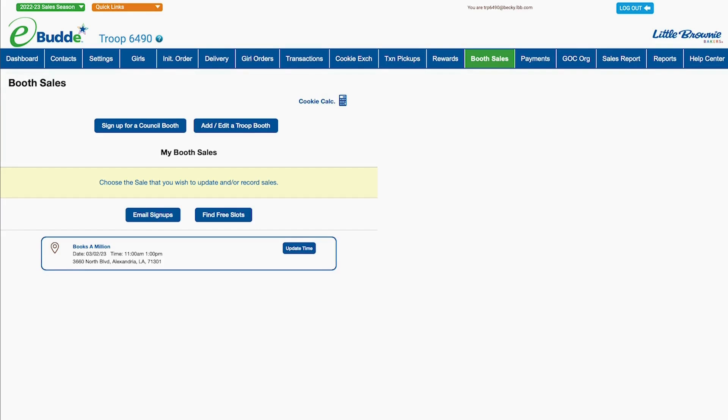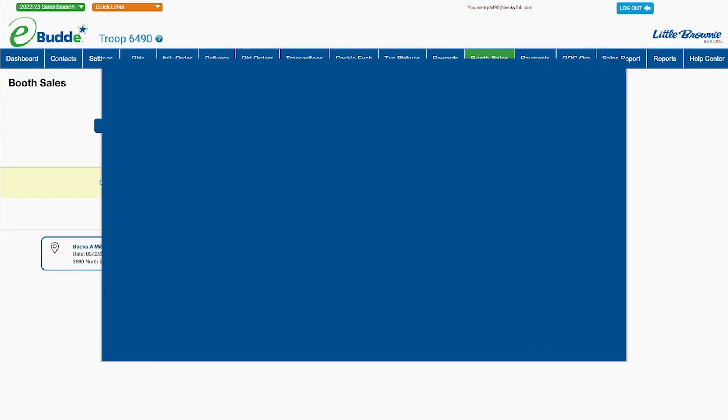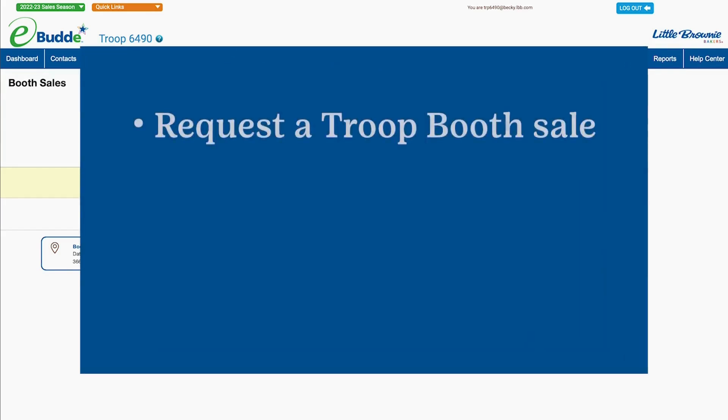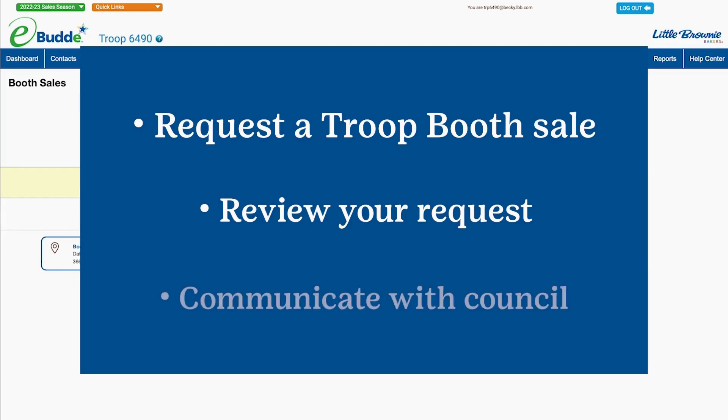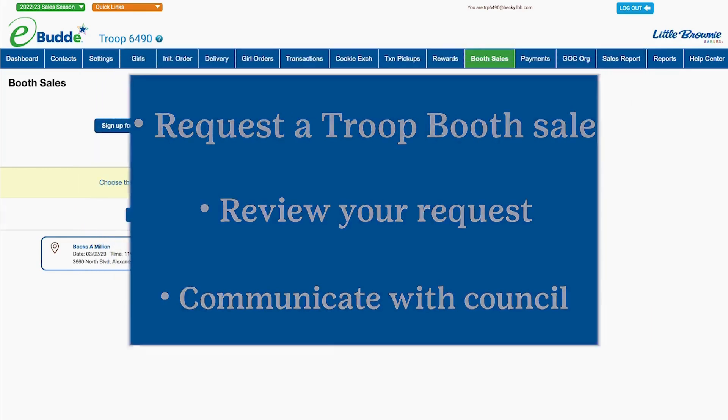With just a few clicks, you can request the place and time where your troop would like to have a booth, check on the status of your troop booth request, and communicate with your service unit or council about any questions.